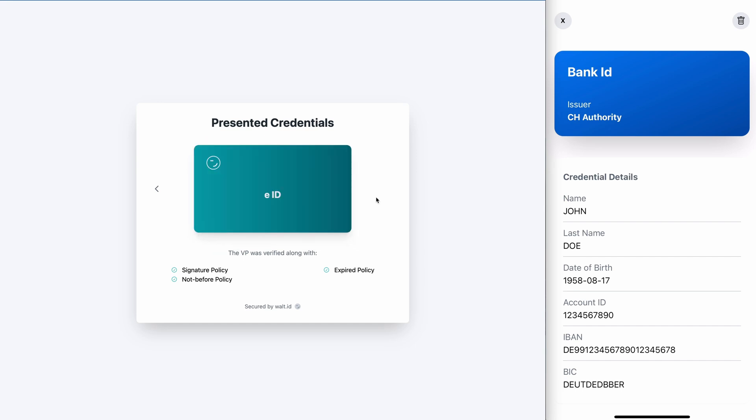You can visit the web wallet and try it out yourself at wallet.walt.id or click the link in the description to either visit our wallet or get started developing with it. Happy building and see you next time.